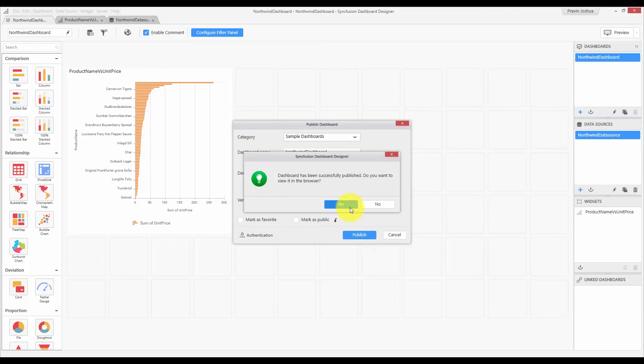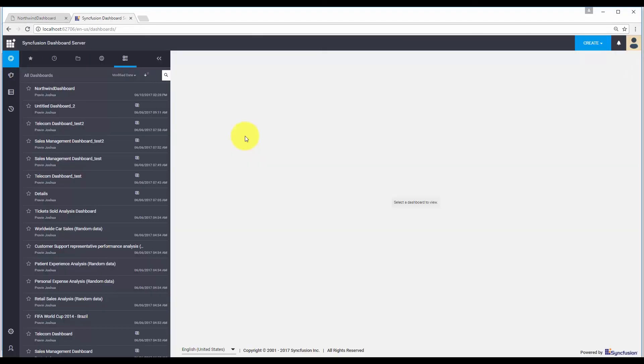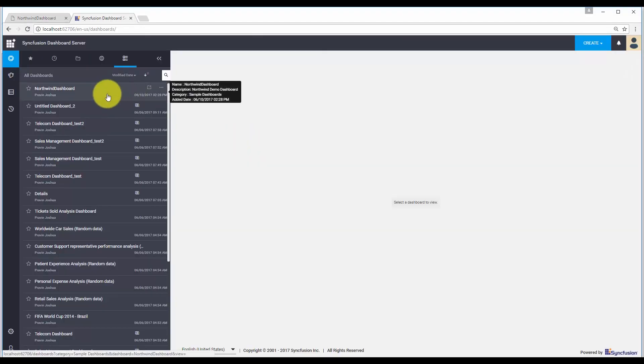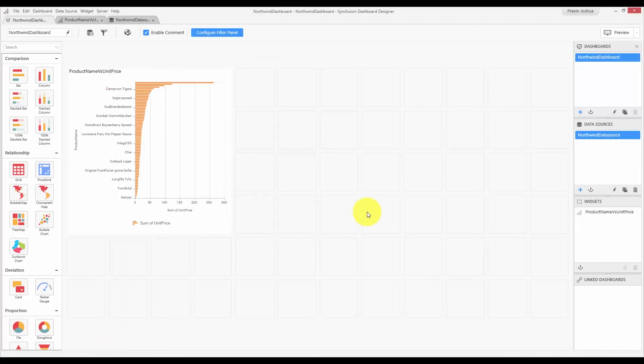The dashboard is successfully published. And let me check how it is rendered in the dashboard server. This is the dashboard server. And you can see the dashboard that we have published. Thank you.